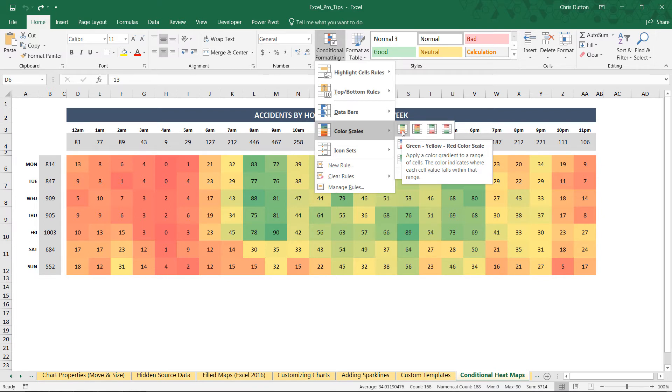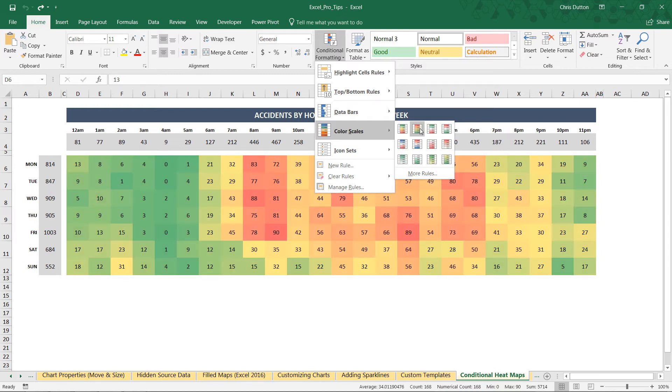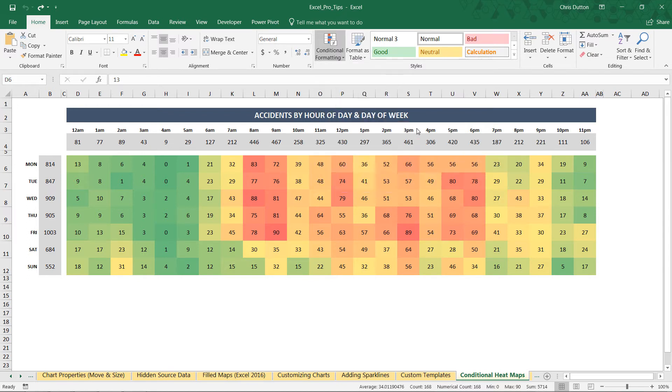But in our data, a high number indicates a high frequency of accidents taking place, which is not such a good thing. So in this case, I'm going to choose the second option, the red, yellow, green, you could also use the red, white, green, totally up to you. And just click to apply.